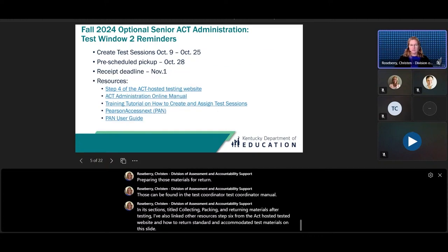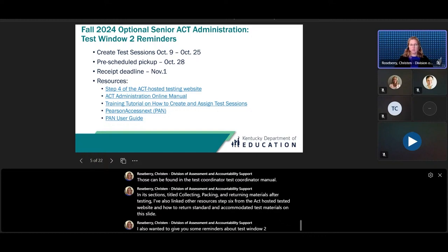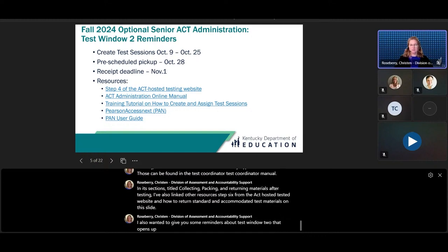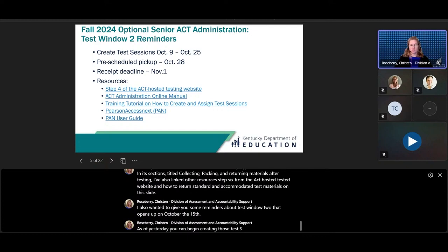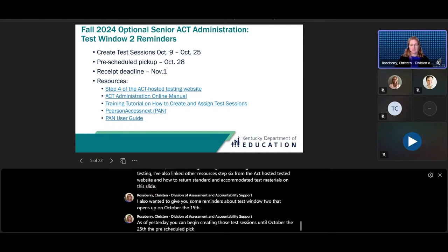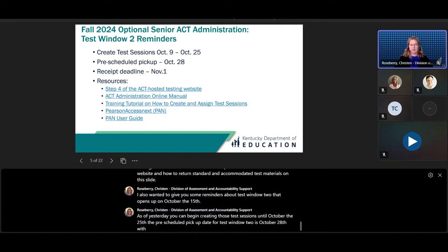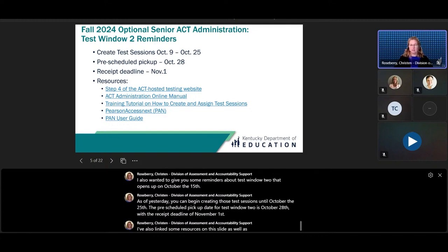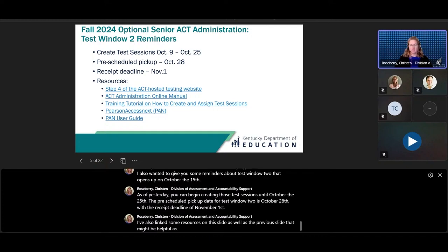I also wanted to give you some reminders about test window two that opens on October 15th. As of yesterday, you can begin creating those test sessions until October 25th. The pre-scheduled pickup date for test window two is October 28th, with the receipt deadline of November 1st. I've also linked some resources on this slide as well as the previous slide that might be helpful as you navigate through the remaining time during our test windows.